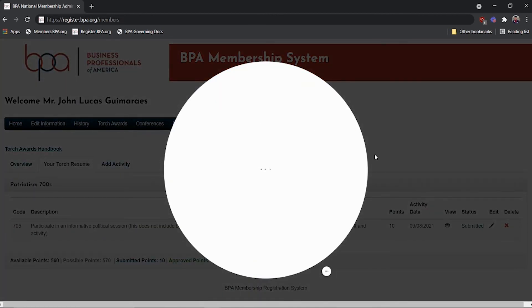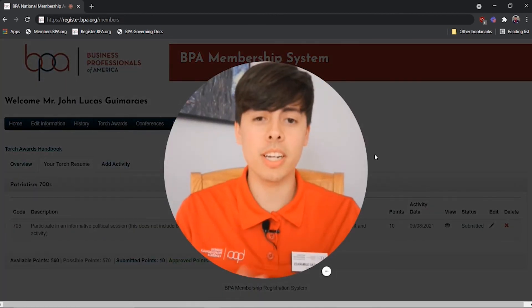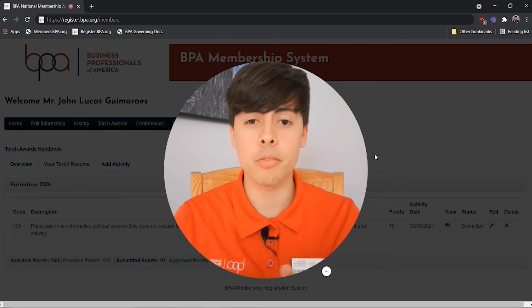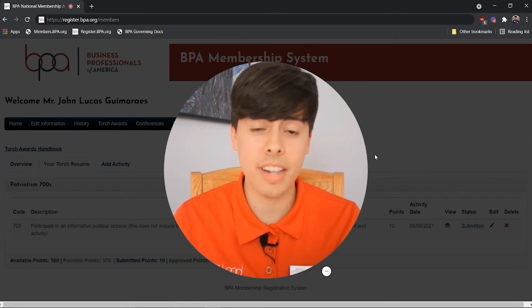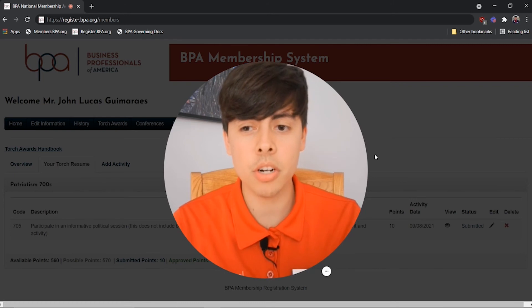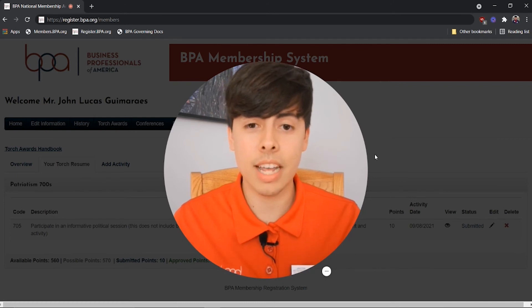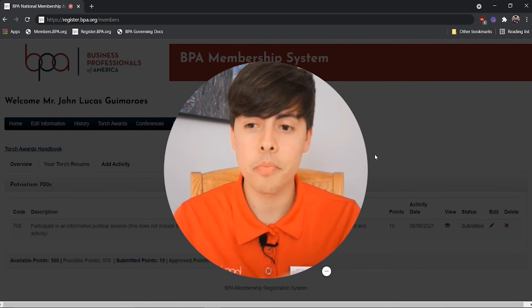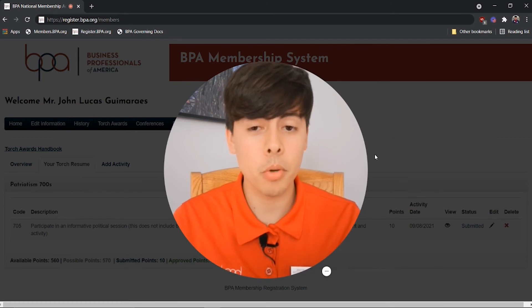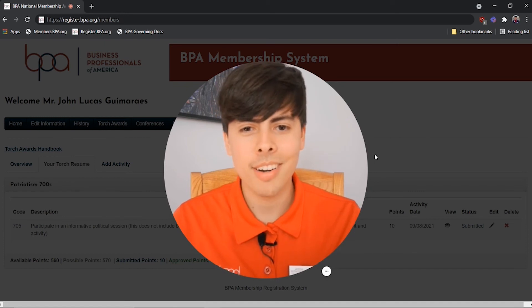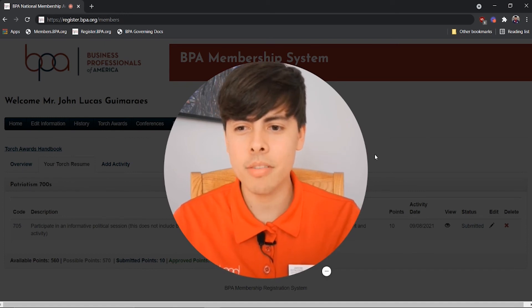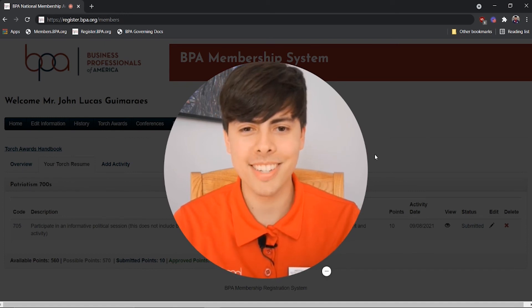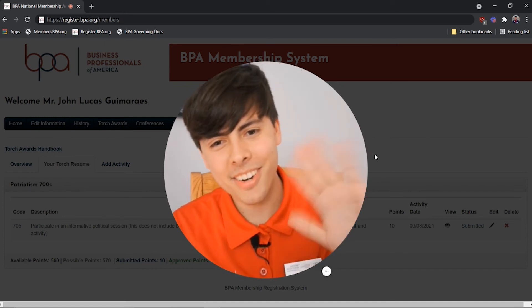So yeah, that's pretty much it. If you have any questions, feel free to reach out to any of the national officers or your local chapter advisor. Any of us can help you log your points. But with that, start community service and start logging your Torch points. See you around.